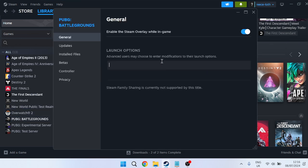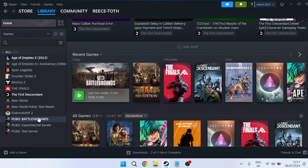Type in the minus sign followed by dx11. This will launch the game using the DirectX 11 version. Close out of here and try right-clicking on PUBG and selecting Play. That should have now fixed any launching issues you were experiencing.